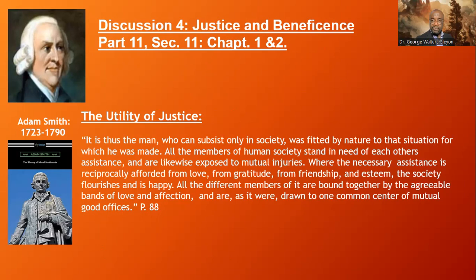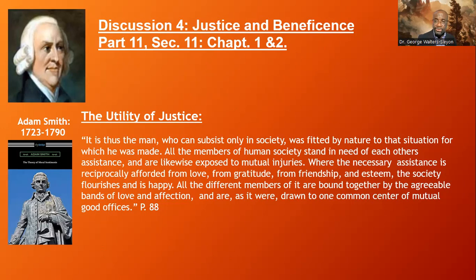Here he talks about the utility of justice: 'It is thus the man who can subsist only in society, who was fitted by nature to that situation for which he was made. All the members of human society stand in need of each other's assistance, and are likewise exposed to mutual injuries. Where the necessary assistance is reciprocally afforded from love, from gratitude, from friendship, and esteem, the society flourishes and is happy.' The utility of justice depends upon the expression and demonstration of gratitude, friendship, love, and esteem for others, so all the different members of it are bound together by the agreeable bonds of love and affection, and are drawn to one common center of mutual good offices.